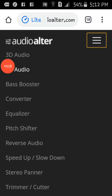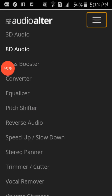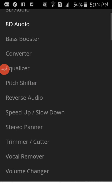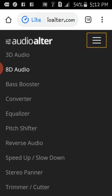If you want more, there's also an equalizer, converter, bass booster, audio pitch shifter, reverse audio, speed changer, slow down, panner, trimmer, cutter, vocal remover, and volume changer on the site. Hope you guys enjoy this, bye!